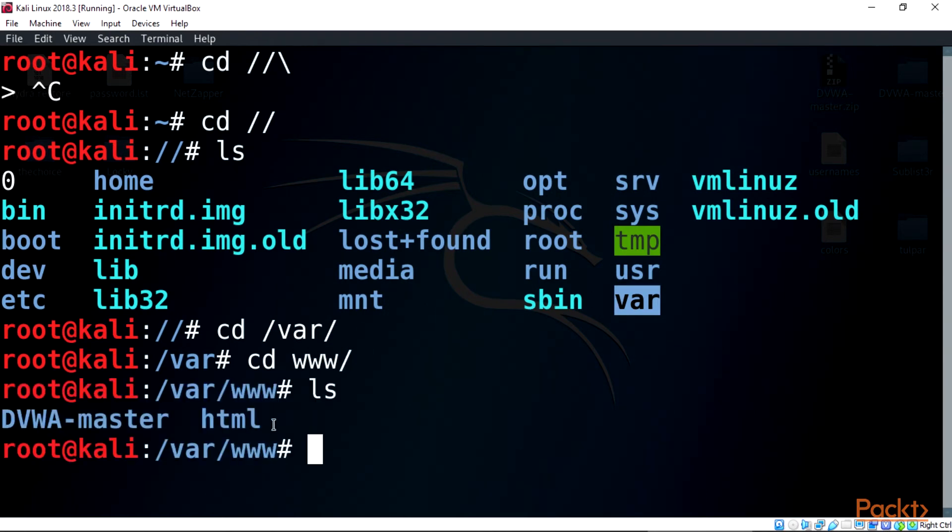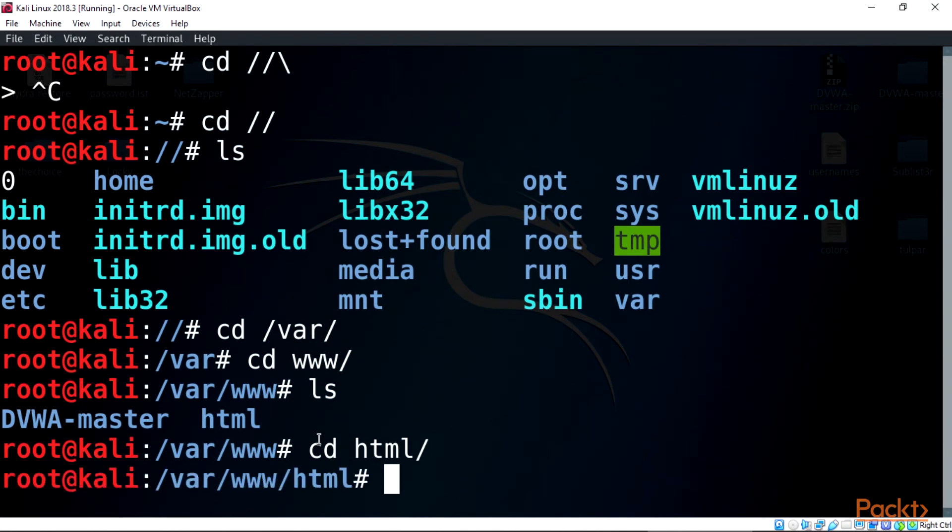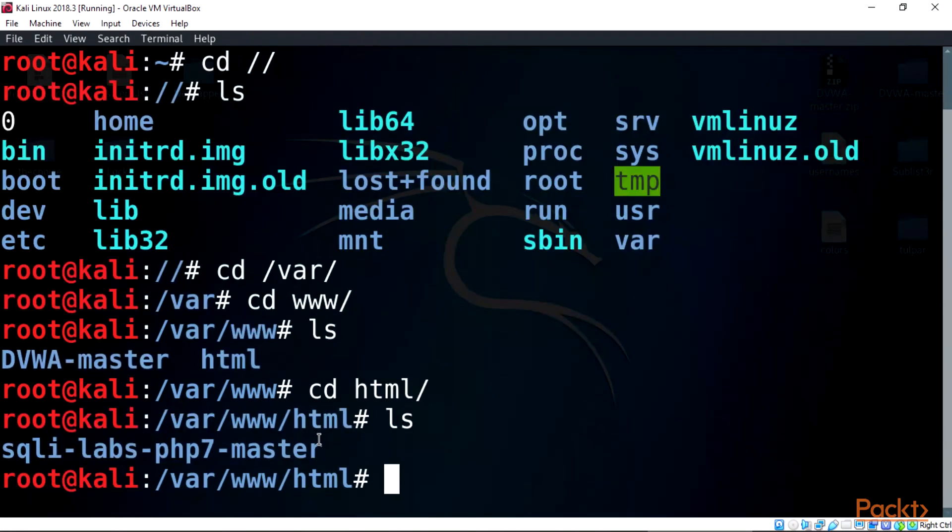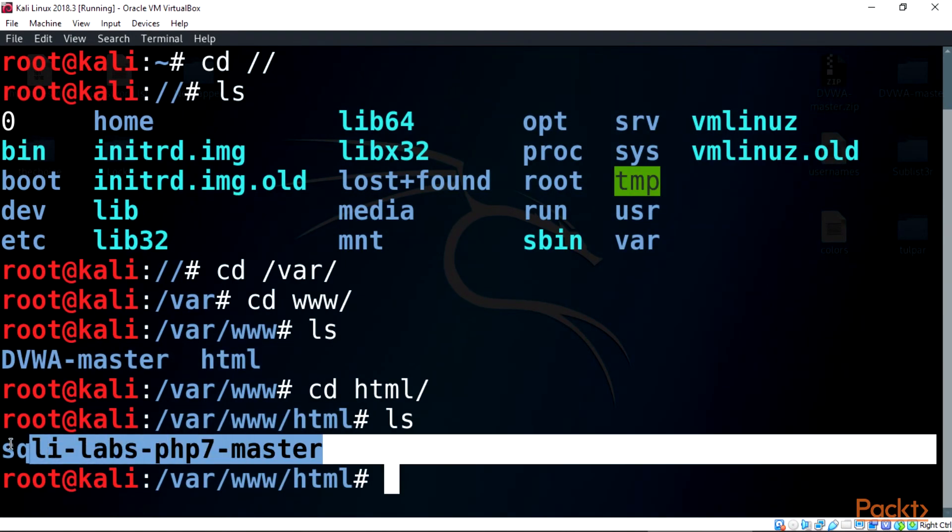Now check the html directory with cd html/. Now use the ls command and there we can see we have the sqli-labs-php7-master in the directory.